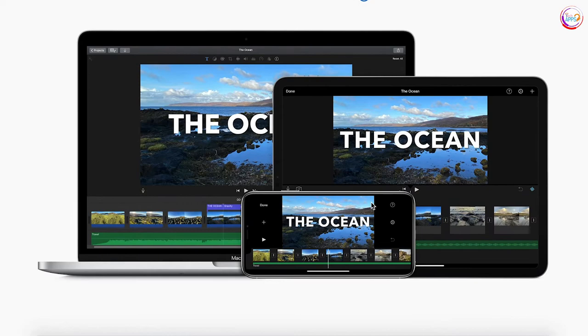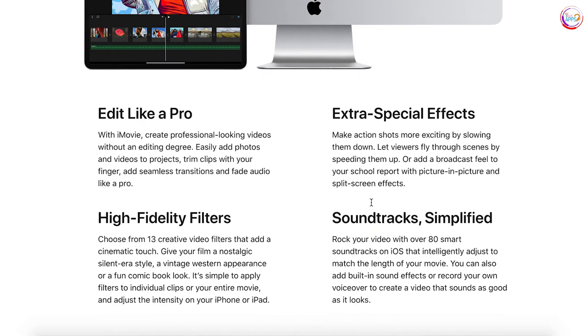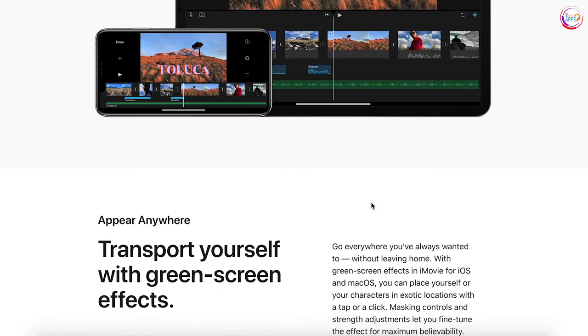iMovie is the same — it is easy to use. You can do all the tasks. You can edit it in iMovie. You have Mac OS, iPhone, and iPad. If you are a beginner, you will want to consider iMovie.